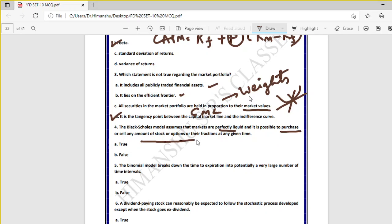Question four: Black-Scholes model assumes that markets are perfectly liquid and it is possible to purchase or sell any amount of stock or options or their fractions at any given point of time — true. This is an assumption and also a limiting factor. Perfectly liquid means you can immediately buy or sell and transfer cash.